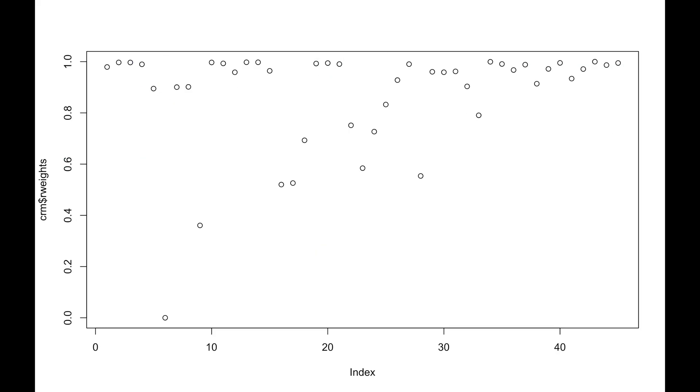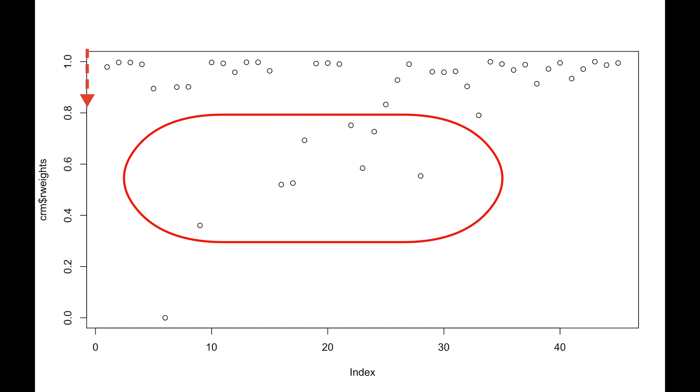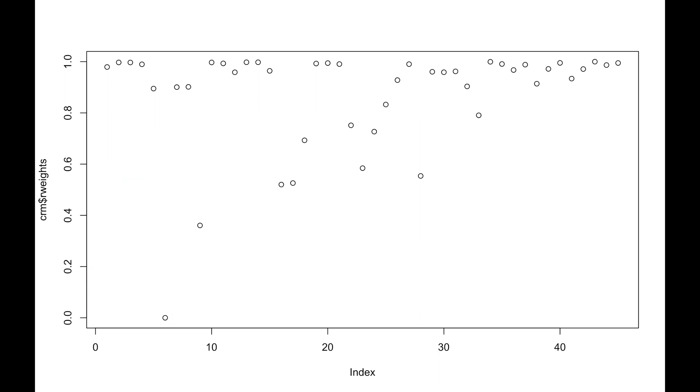In contrast, robust regression still squeezes some knowledge out of unusual data, but lowers their weight, which does not let unusual data influence our regression too much.